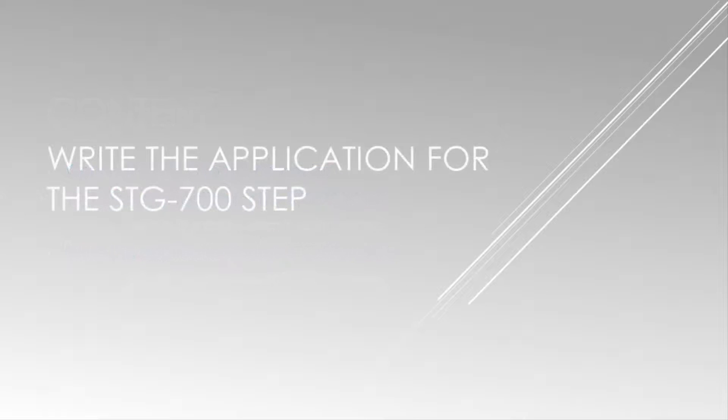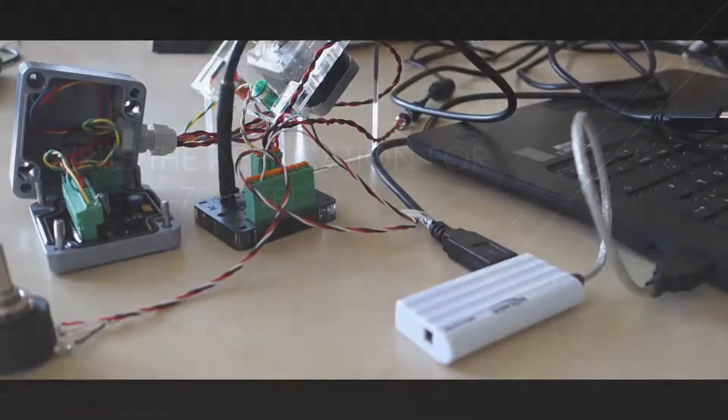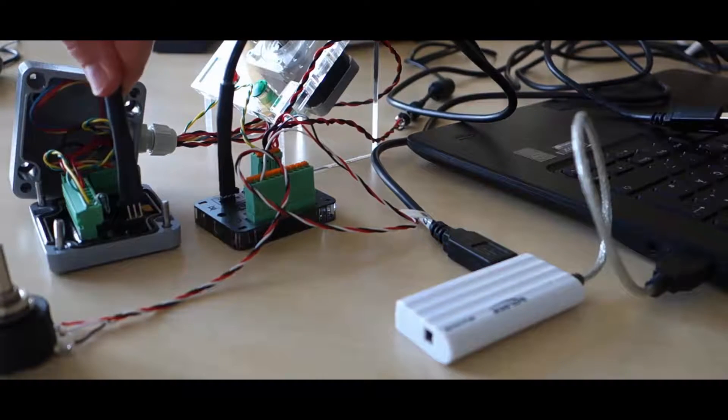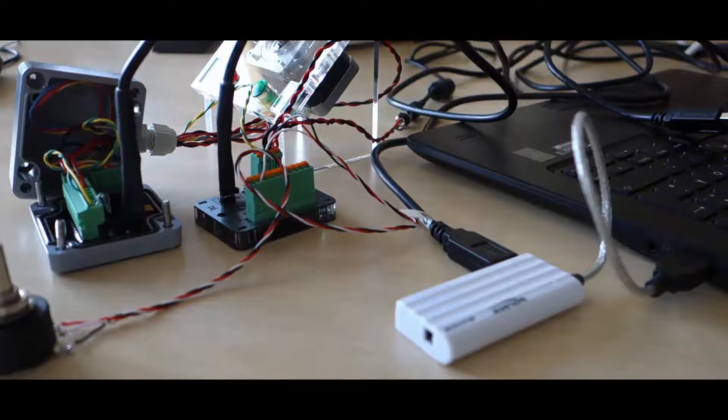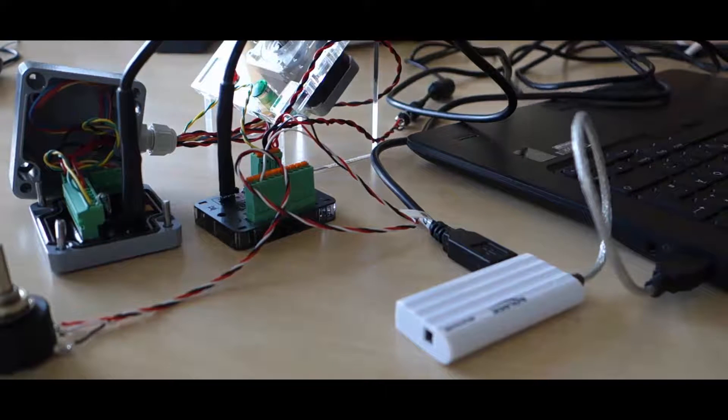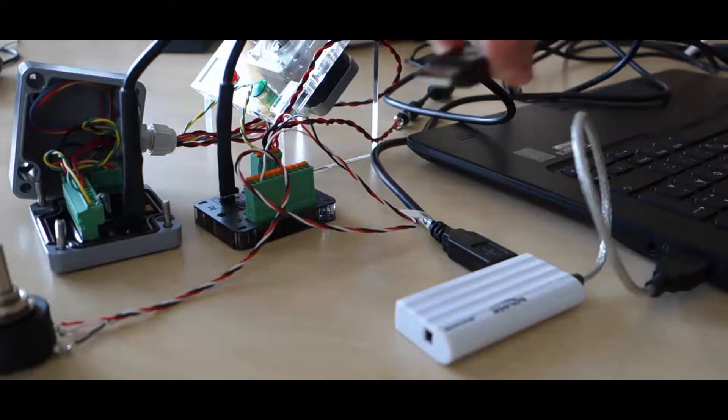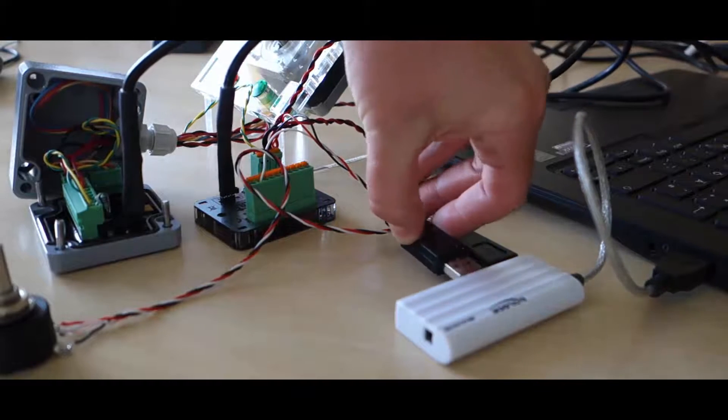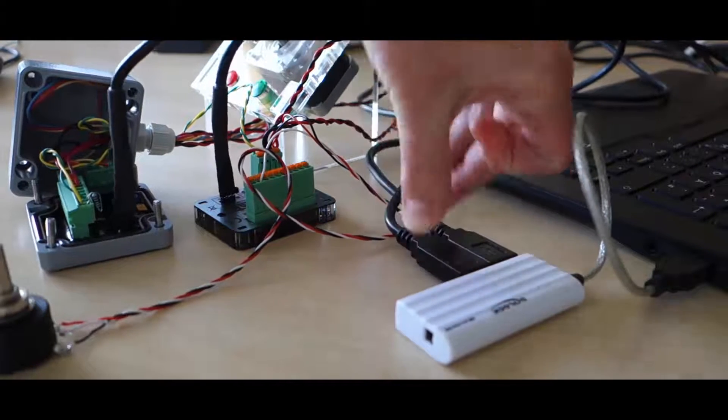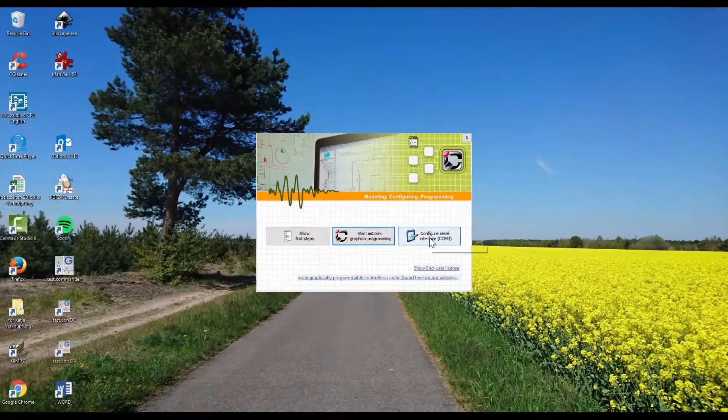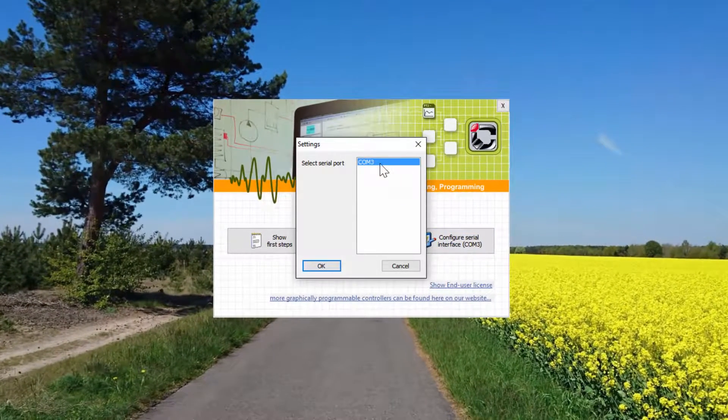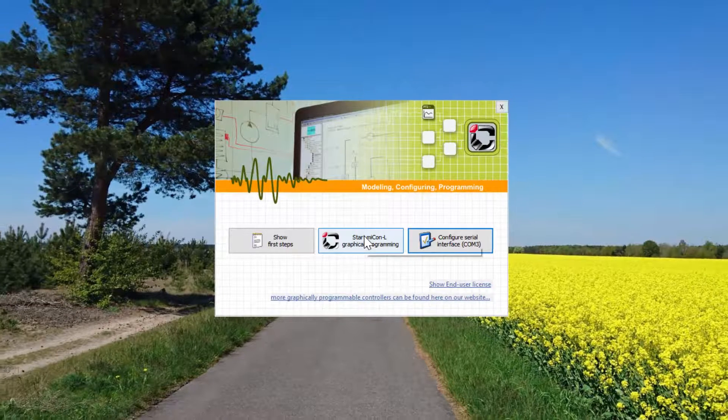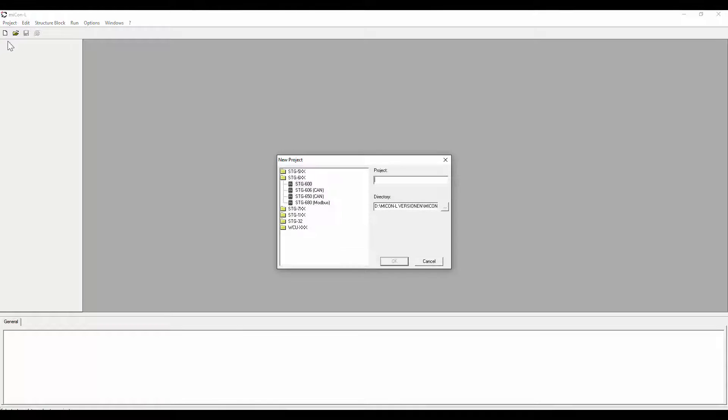So let's start programming. We will start with the STG 700 step. The PLC is connected with the computer over a USB cable. Simply connect the PC with the PLC. The driver will automatically be installed on your computer. Run MyCANEL, select the right COM port and create a new project. Select the STG 700 template and type in the name of the project.